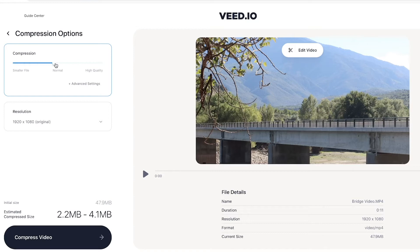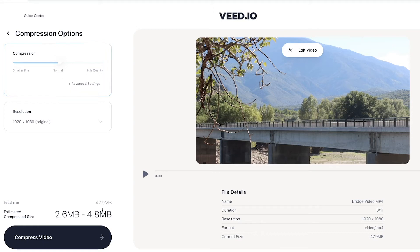One of my favorite things about this video compressor is that you get a rough estimate of what your compressed video file will be. As you can see, we're going to go from 47.9 megabytes to anywhere between 2.6 to 4.8 megabytes.